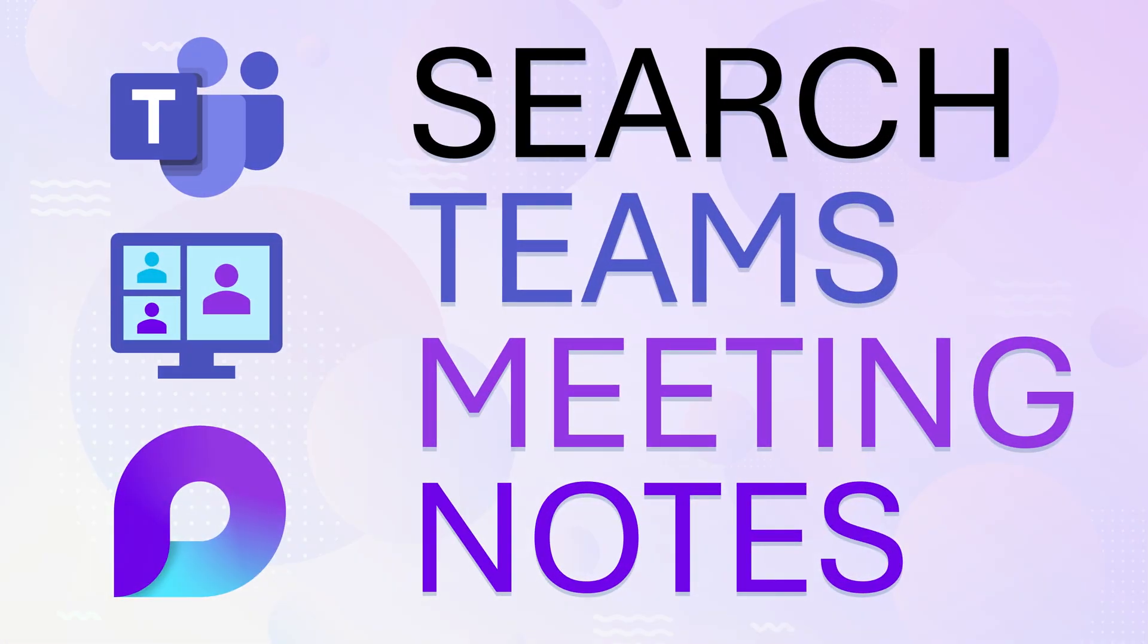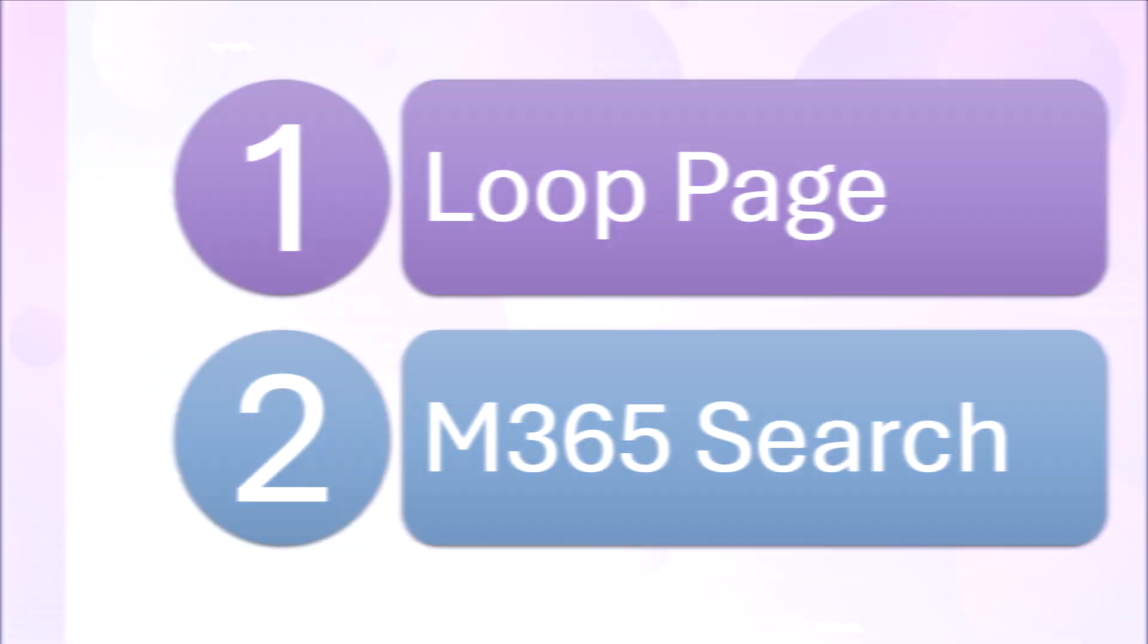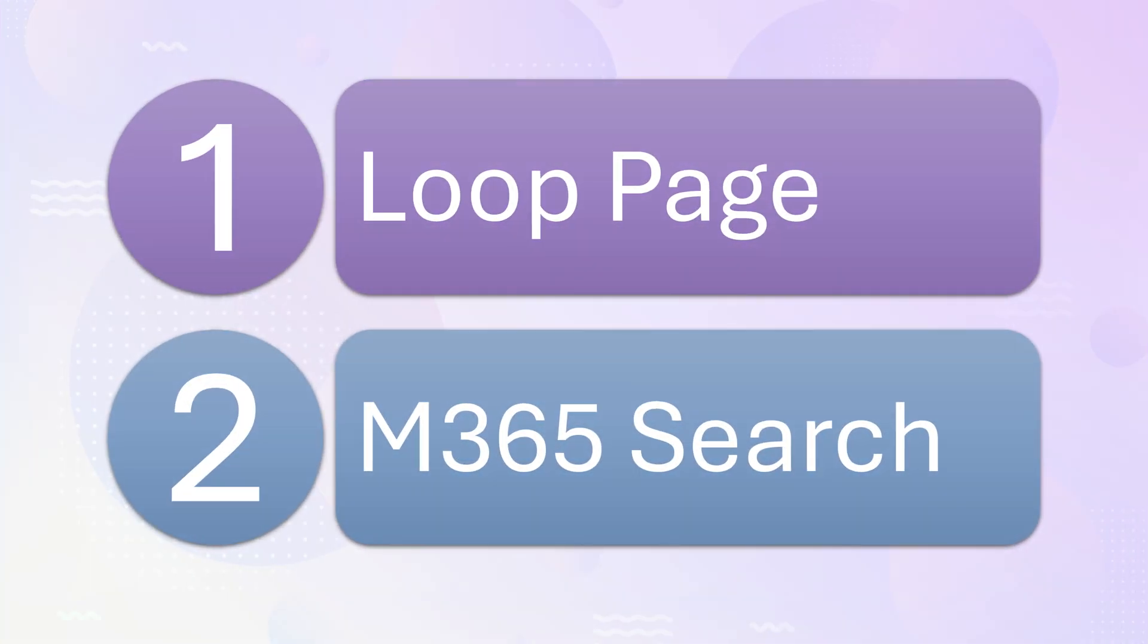In this video we will see how to search across all Teams meeting notes which you have captured using Loop. There are two ways of doing that.